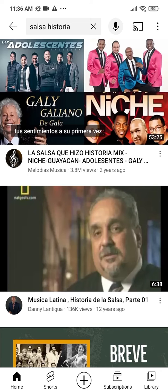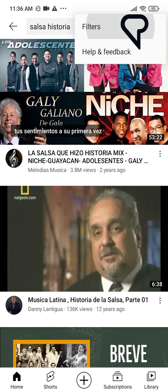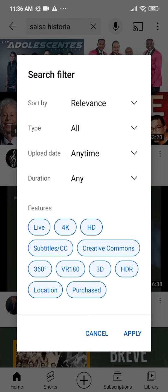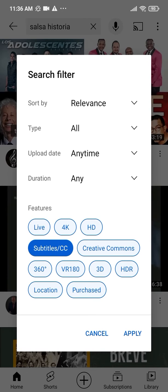You just share the webpage or video and choose LingQ as the app to share it to. When searching for YouTube videos, make sure to filter your search to only show videos with subtitles.